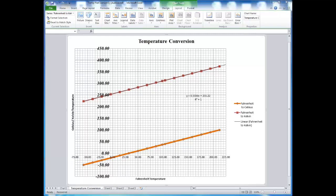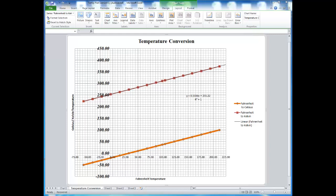The R-squared value is a value of how well the specific trend line fits your data. A value of 1 would be a perfect fit. Most experimental data will not give a value of 1, but should be very, very close.